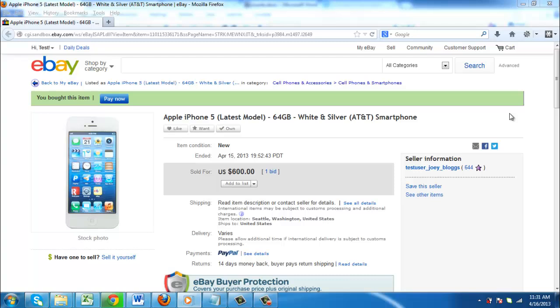In this tutorial, you are going to learn how to cancel an eBay order, which can be useful if you have made a purchase by accident. Bear in mind that this is at the seller's discretion. Once you have bought the item, you are obliged to pay for it.